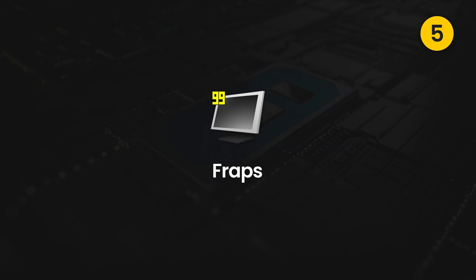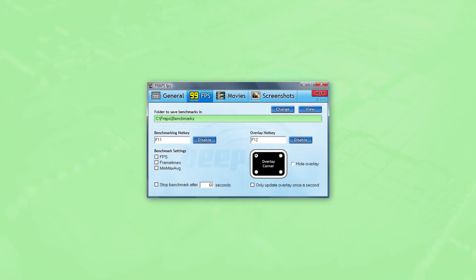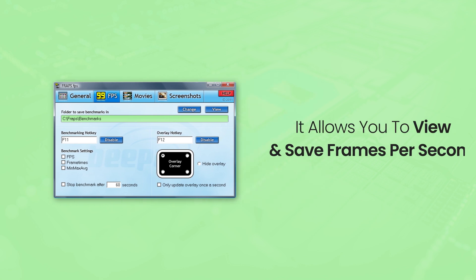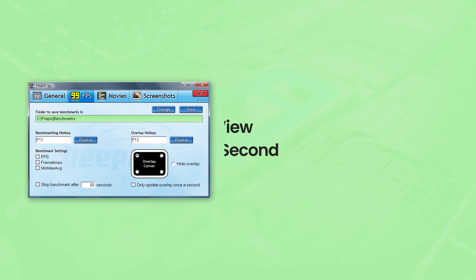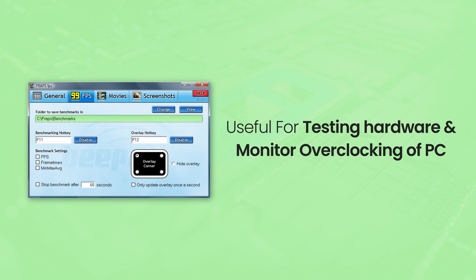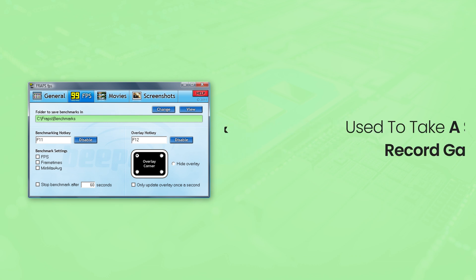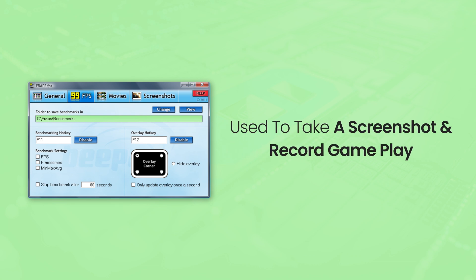Fifth is Fraps. Fraps is also a free software popular among game lovers. It is easy to use and allows you to view and save frames per second, FPS, very useful for testing hardware and overclocking your PC. Moreover, it can also be used to take screenshots and record gameplay as well.